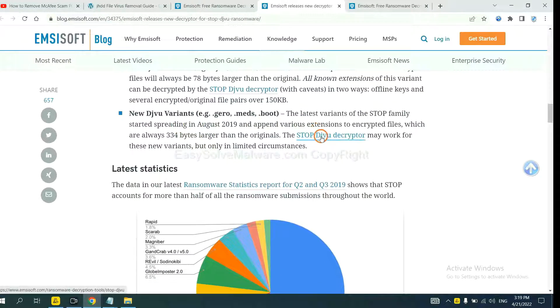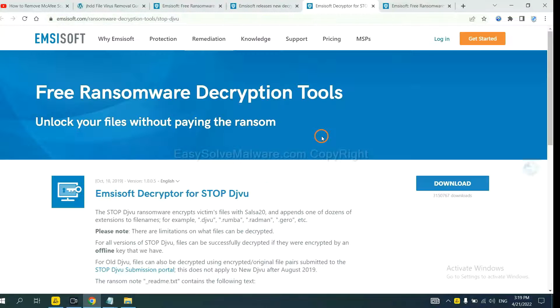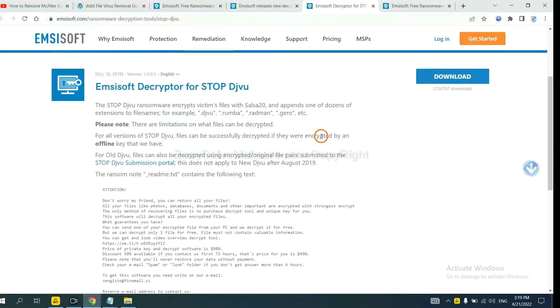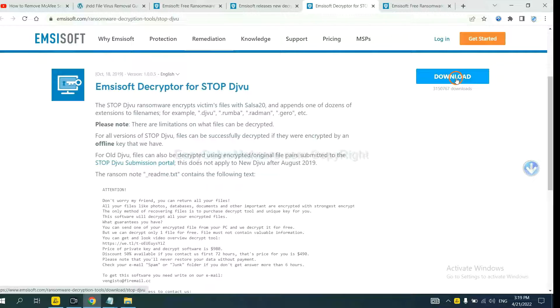You select one and download. And then see if it can decrypt your files.